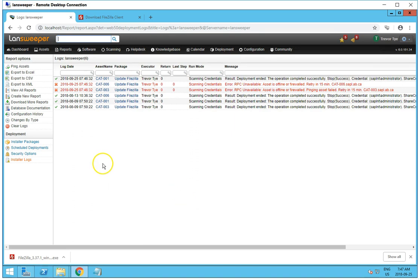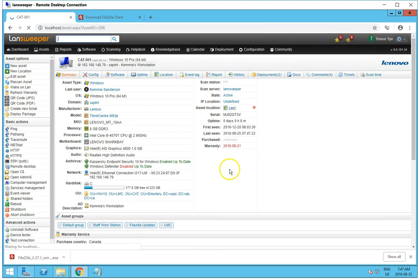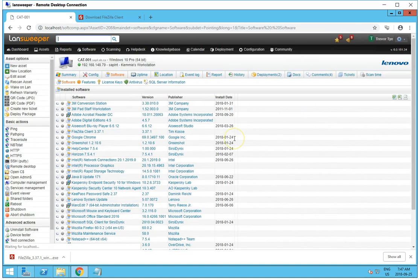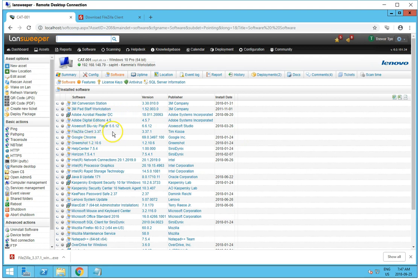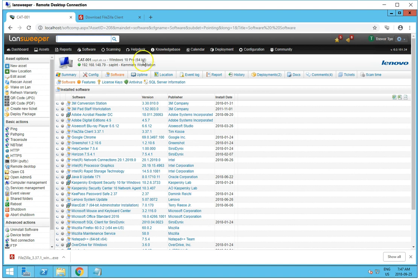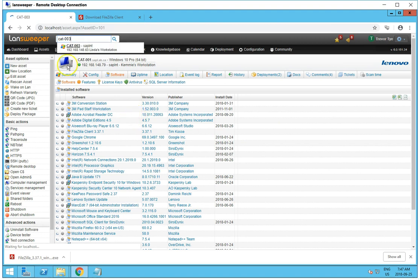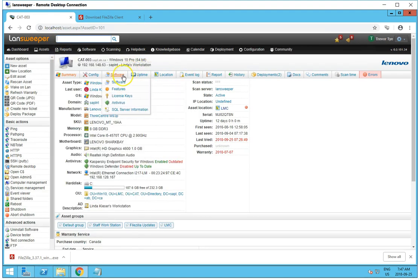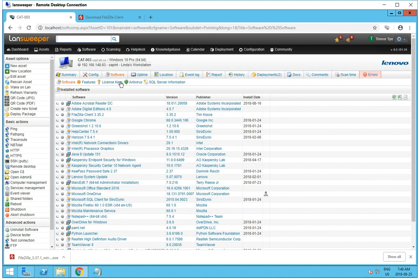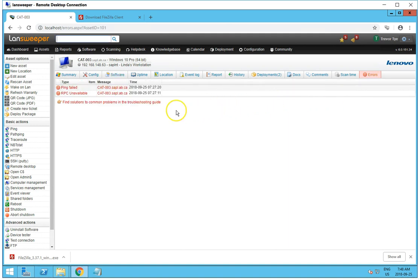Now, with the failures, they will try again in three hours. So if I go to this one here, CAT1. If I go with software, let's see FileZilla Client 3.37.1. And the other one was CAT003. And if we go to software, see that we have FileZilla 3.35.2. So I'll double check that when it runs again.